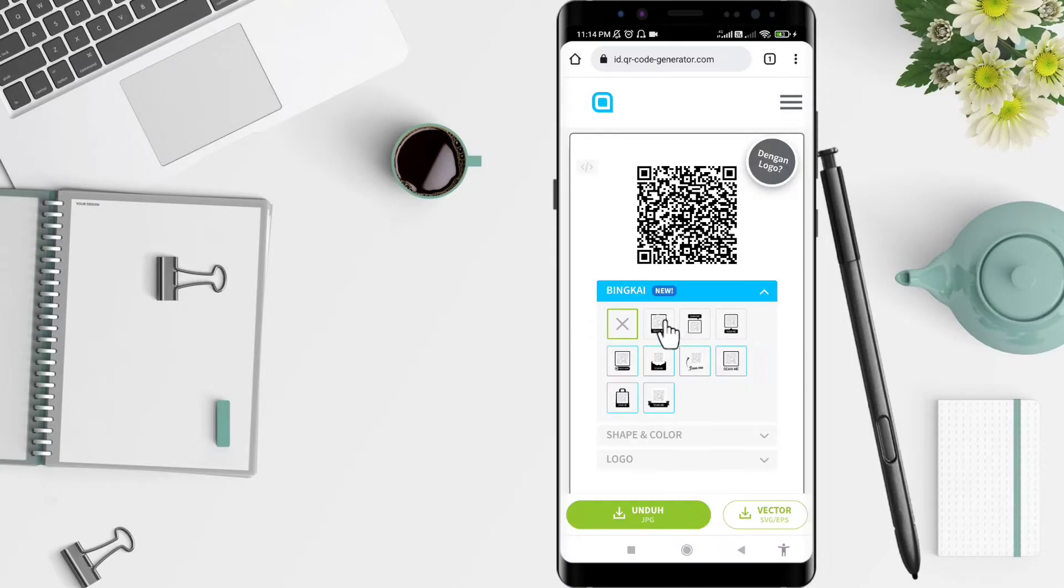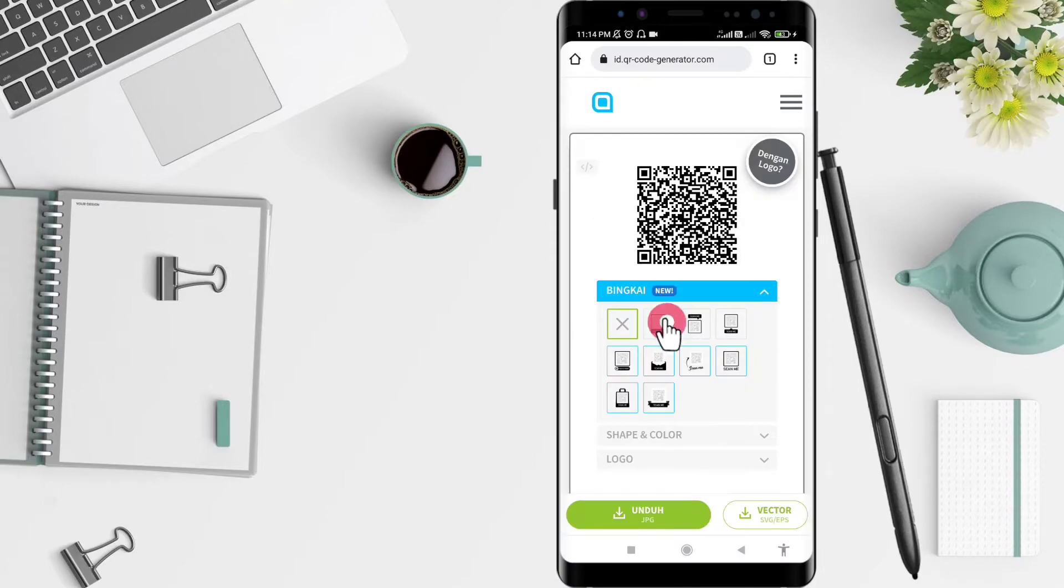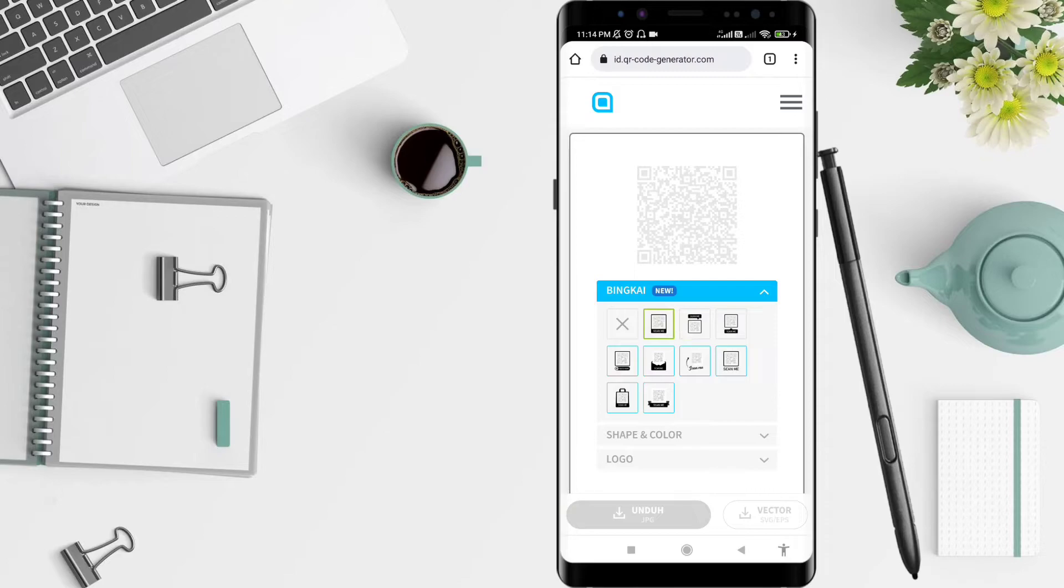Okay, you can set the frames, and if you're done you can click the download in the green one here.